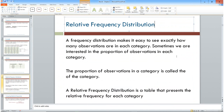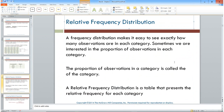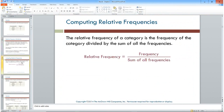A relative frequency distribution is a table that represents the relative frequency of each category. Rather than just having the numbers, we create a proportion — and we'll also find out that this is called probability, and those things are really synonymous.